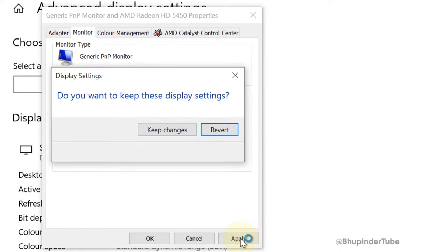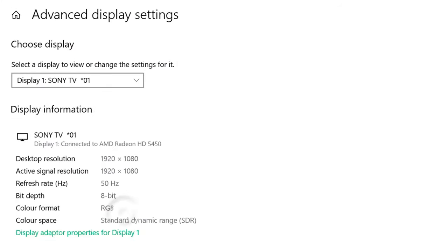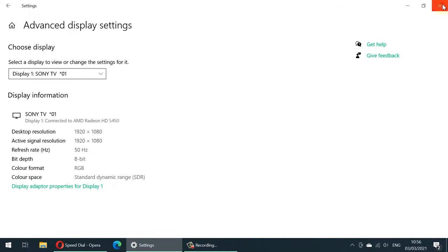Once you are happy, click on Apply, and then click on Keep Changes, then click on OK, and then close this.